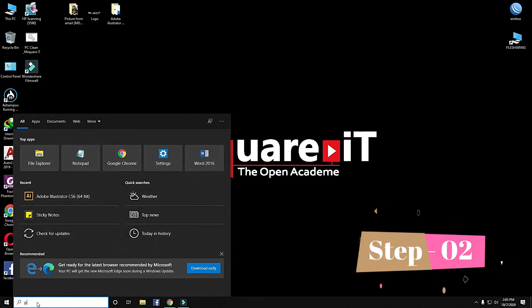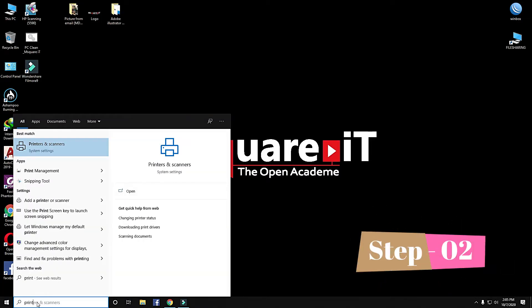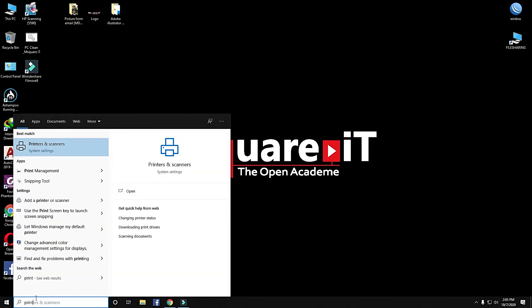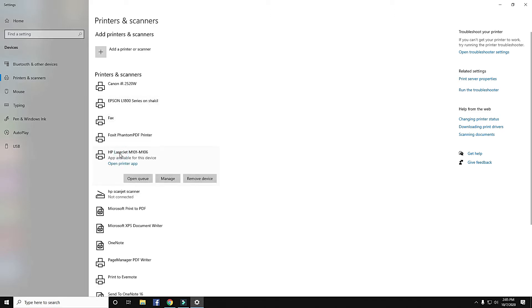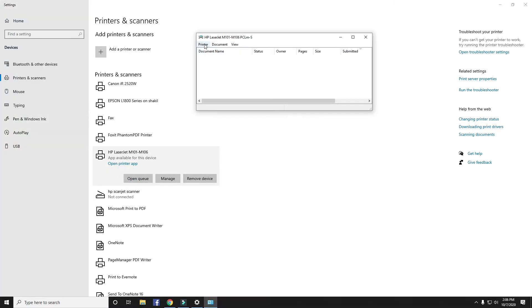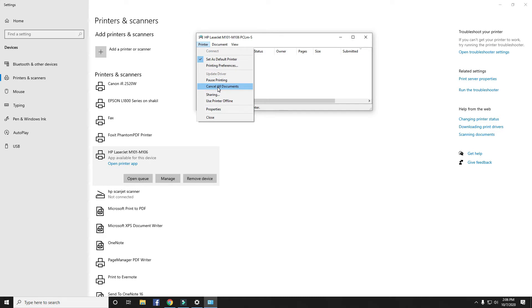Step 2: Go to printers and scanners. Find your installed printer. Click Open Queue. Click Printers. Cancel all documents.